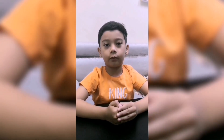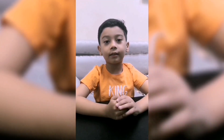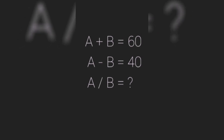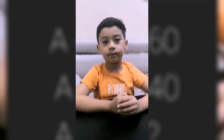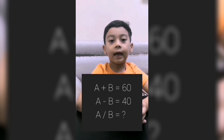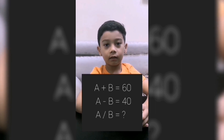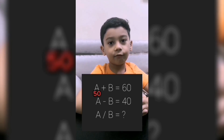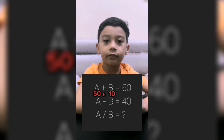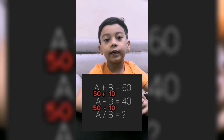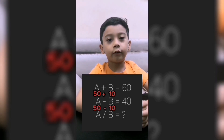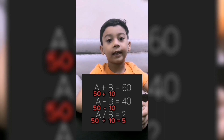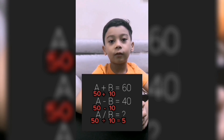It's time for math riddles! Are you ready to warm up your mind? Let's solve this riddle. Here's the solution: think of a number A and B for a sum of 60. Let's try A is 50 and B is 10. So 50 plus 10 equals 60, and 50 minus 10 equals 40. So that means 50 divided by 10 equals 5. Our answer is 5.